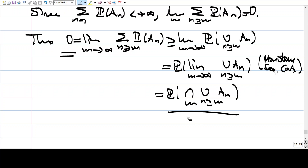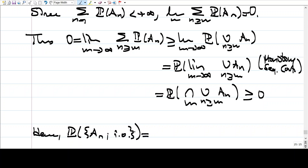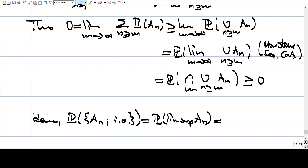The probability of this is zero, since it is something non-negative but is squeezed to be less than zero. Hence P of A_n infinitely often equals zero, meaning the probability of infinitely many A_n's occurring is zero. By definition this is just lim-sup of A_n, and we have shown its probability is zero.